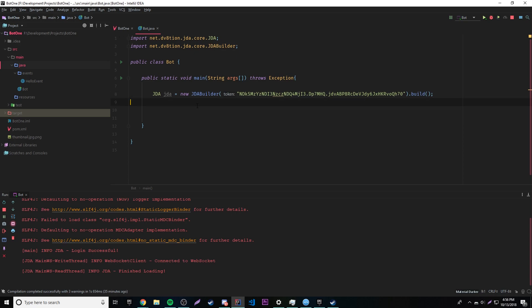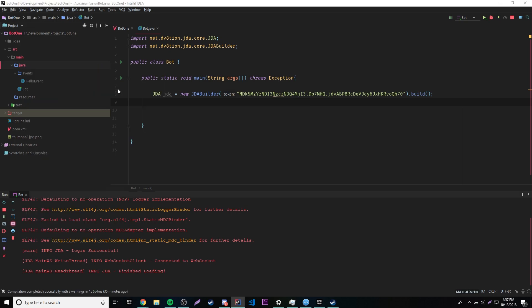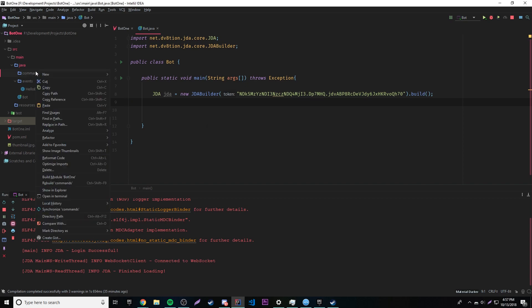Usually you might want to keep your commands inside of your events package because it's technically still an event. But I like to keep mine inside of a separate package for commands. So I'm going to make a package called 'commands', and we're going to make a new class inside of there.